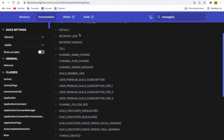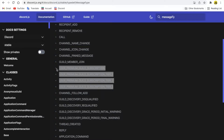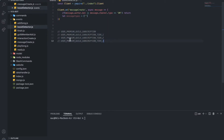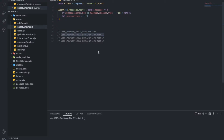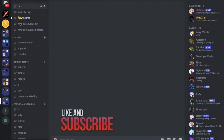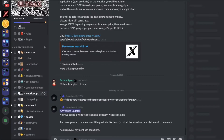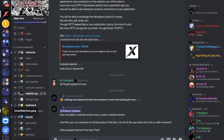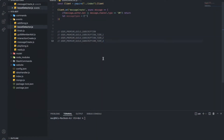Let's look at what we've got here. You can see there are three or four types. We've got 'user premium guild subscription' — that's basically whenever someone boosts. We also have 'user premium guild subscription tier one,' which is when someone boosts and the server reaches level one. Then level two and level three. So we're going to get all of them into an array.